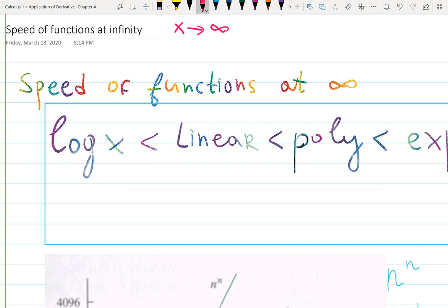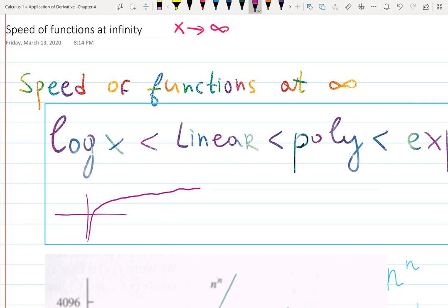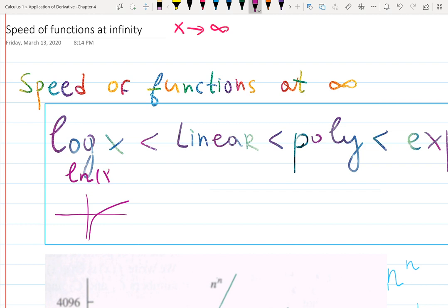As x goes to infinity, the slowest one is log. Log still grows to infinity — it goes like this and then slows down and becomes super slow, but it keeps growing. It doesn't have a horizontal asymptote, only a vertical one at zero. Log is continuously increasing at infinity but it's slow. This includes natural log, log base 10, log base 17, log of (x+5) — anything like this is what we mean by a logarithmic function.